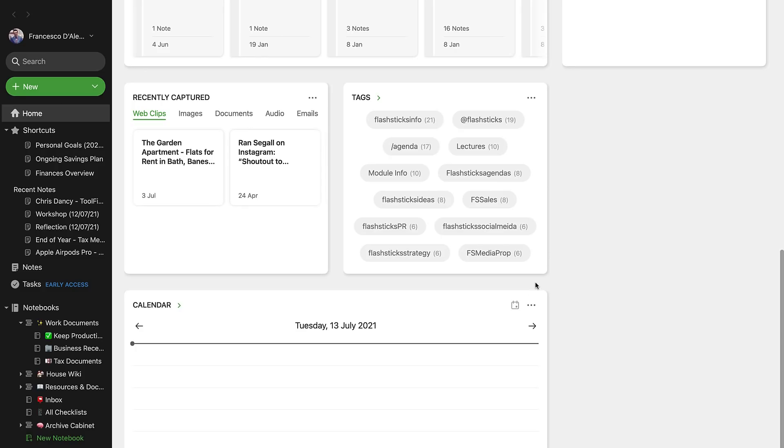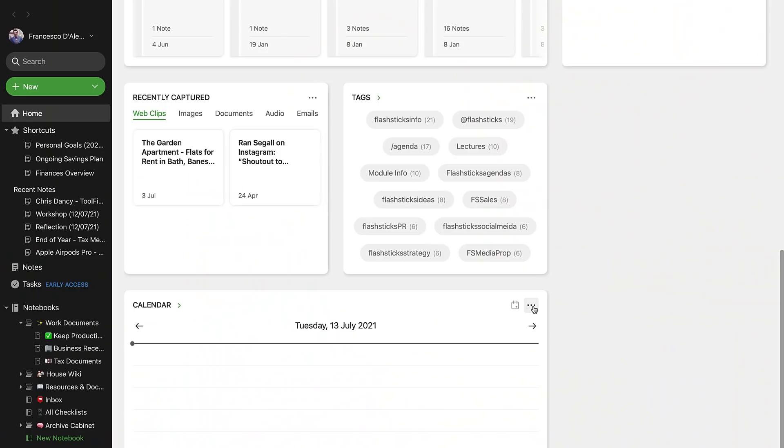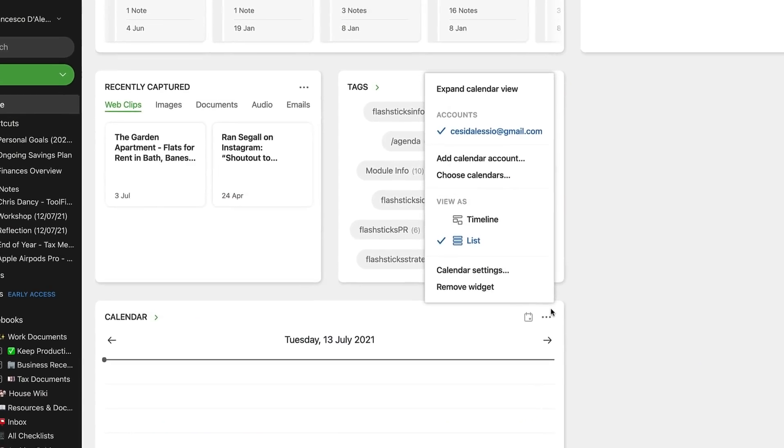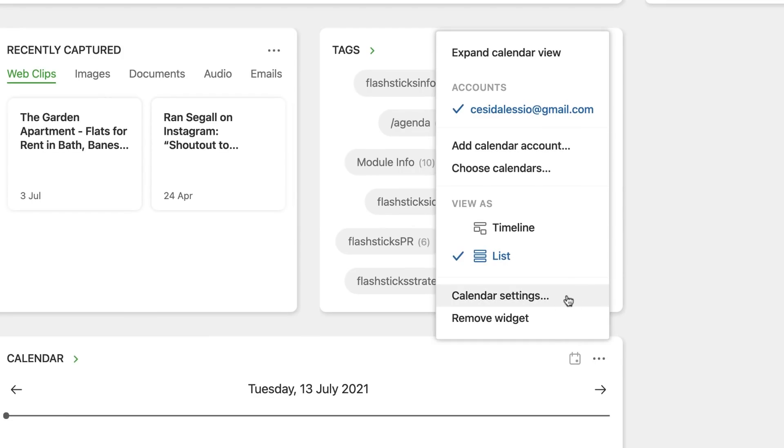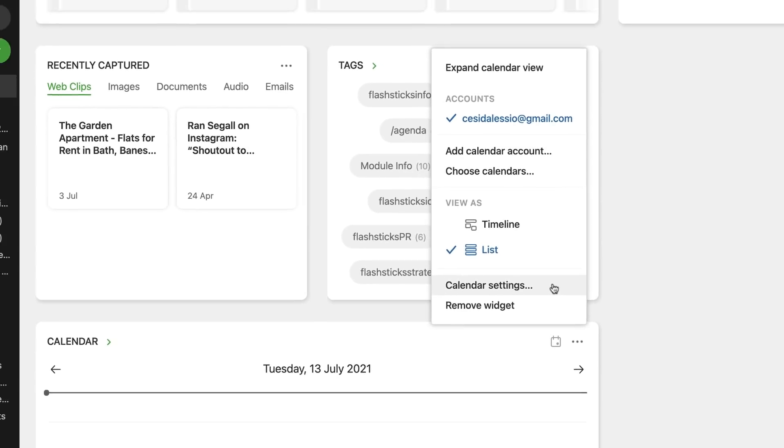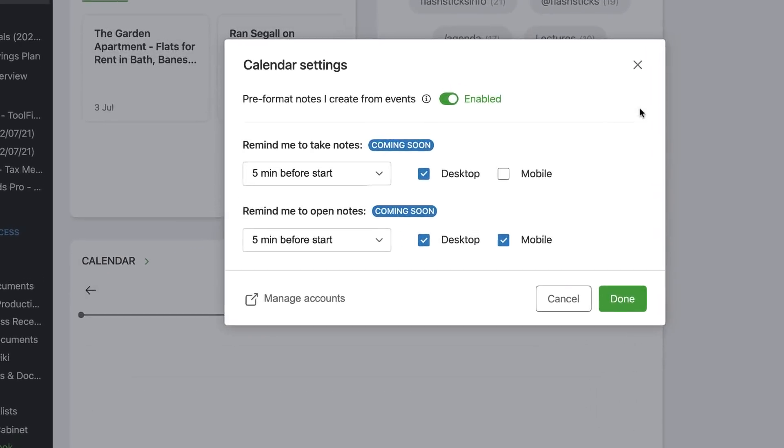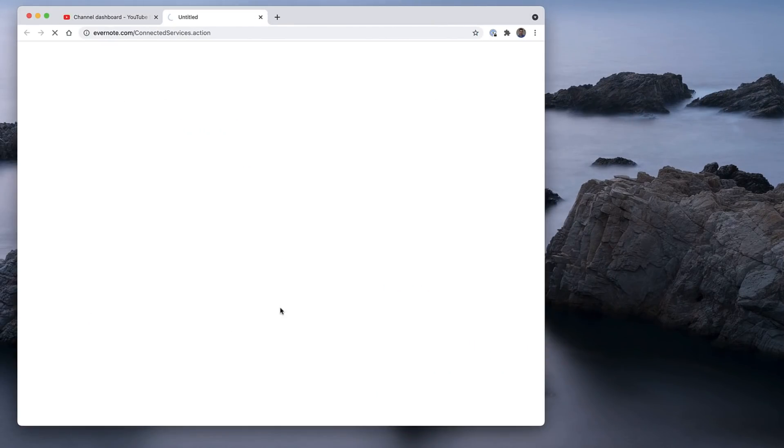So for those who don't know, Evernote have just released this brand new feature. It's essentially calendar, much like what Craft have done with their calendar embed or integration, allowing you to see your calendar events and be able to create notes from that, which is a nice addition. I wouldn't say it's like a huge feature, however, something that's probably well accepted by Evernote users right now. So as you can see here, it appears inside of the Evernote home. You can add it as a widget. Now you can see and set up any Google Calendar.